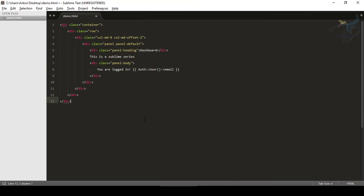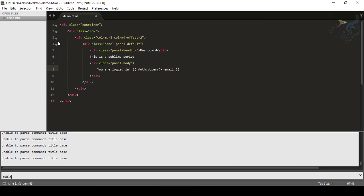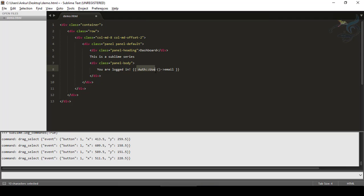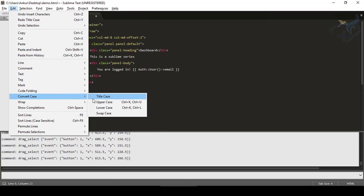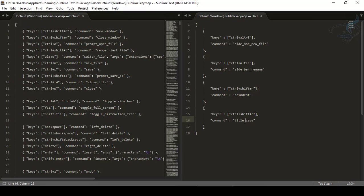For that, go to View > Show Console, and type sublime.log_commands(True) and hit Enter. Now when I click or select anything, you can see it gives you every command being performed. So let's trigger the title case from the menu and now you can see the command name is actually title_case — not title space case. Let's change it to title_underscore_case.